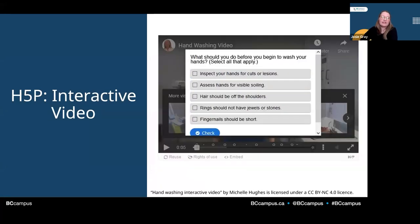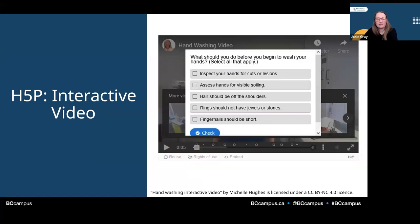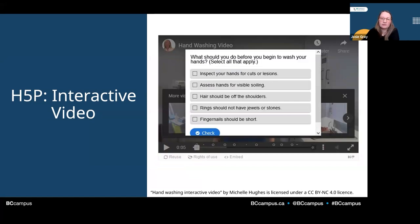Here is another example from a vital signs measurement open textbook. It shows an interactive video activity demonstrating hand washing. Students watch the video, and then the video pauses at different points to ask questions or to provide more information.